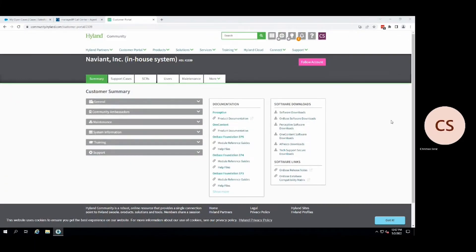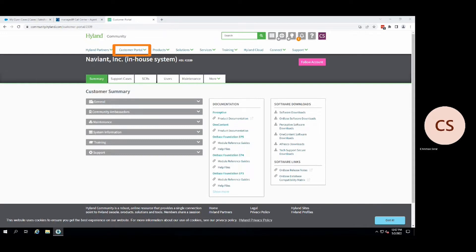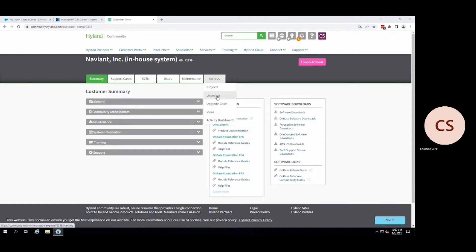All right, let us start off by navigating out to the Highland community website. Once logged in, head over to your customer portal. When you're ready, let us go up to the more tab in the top right and select licensing from the dropdown.